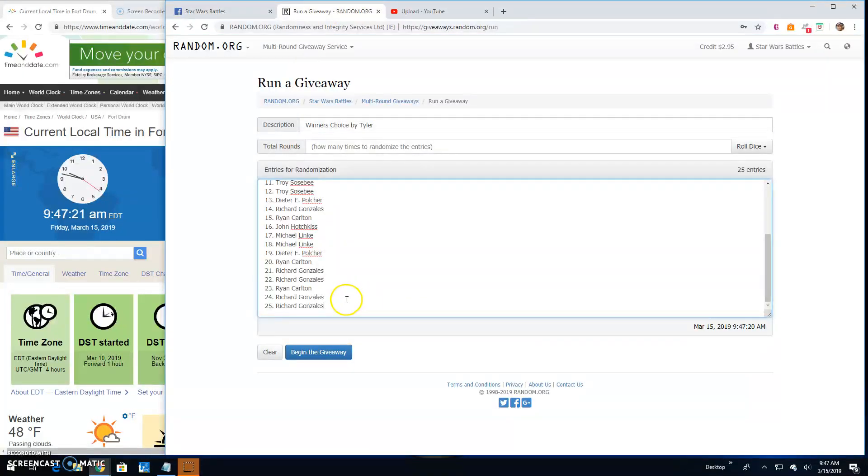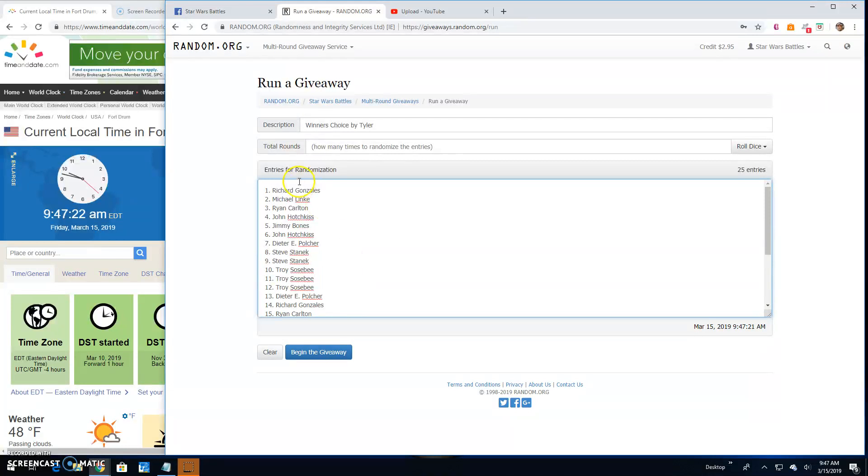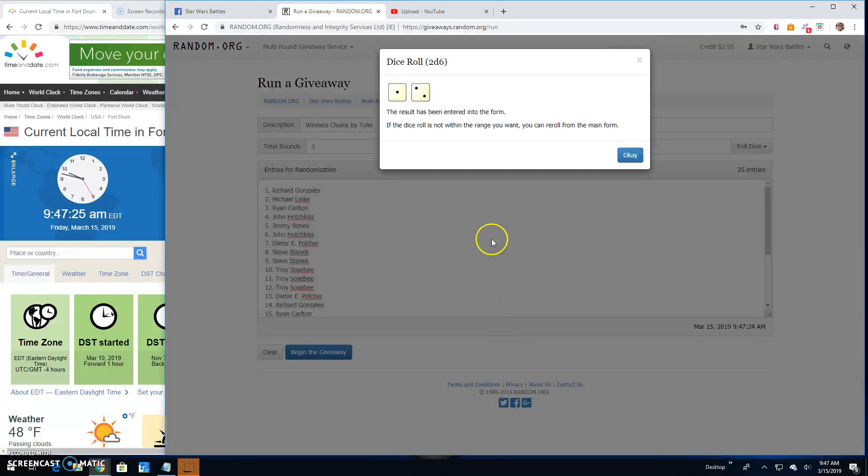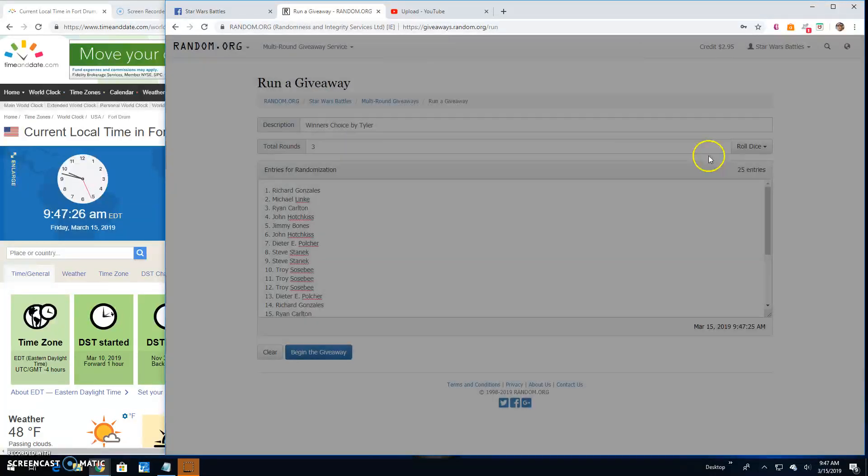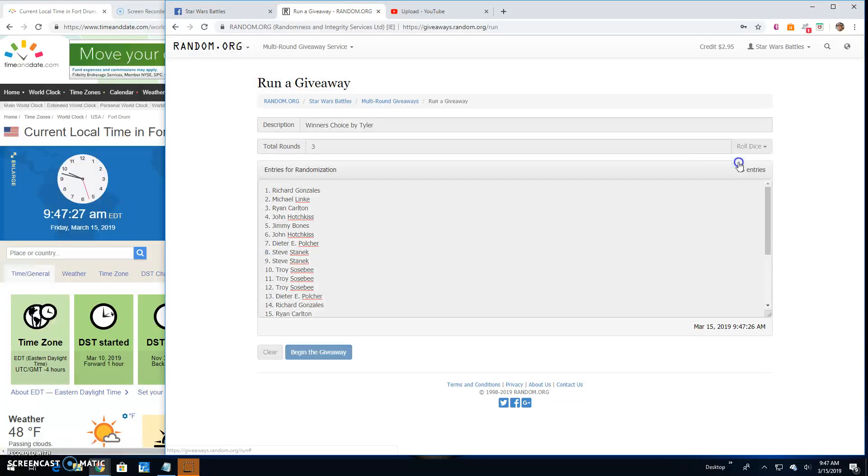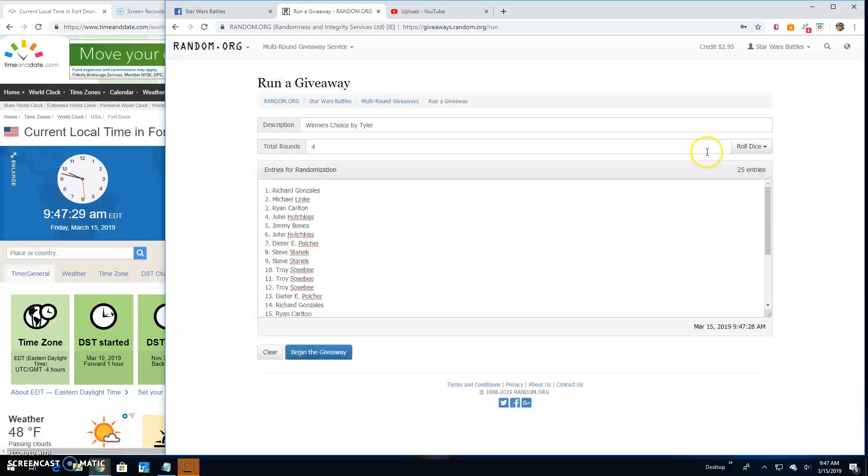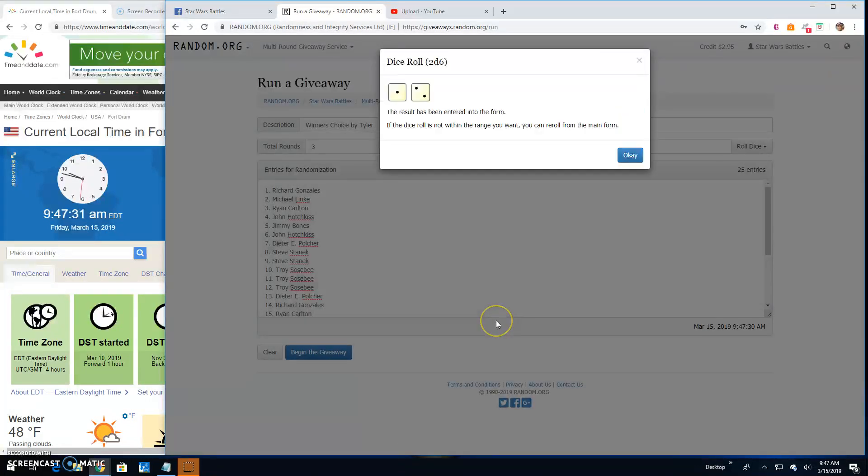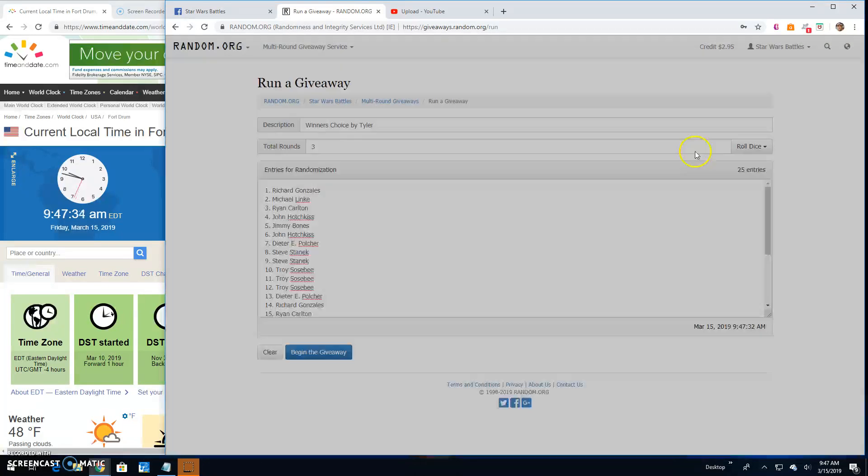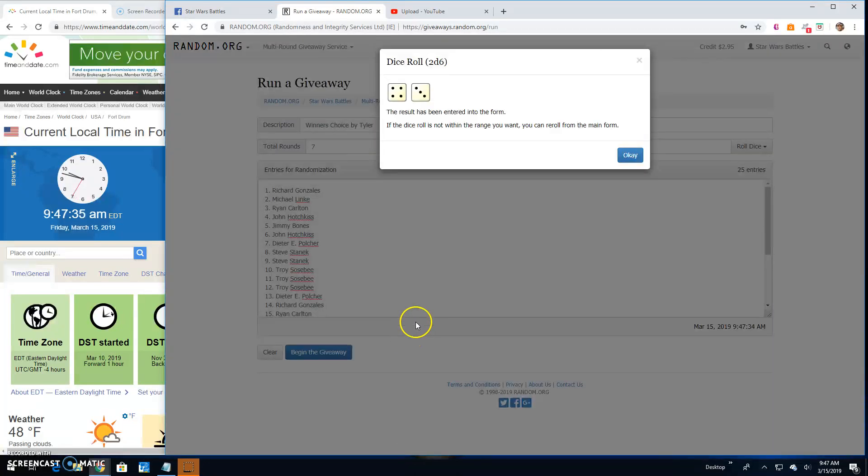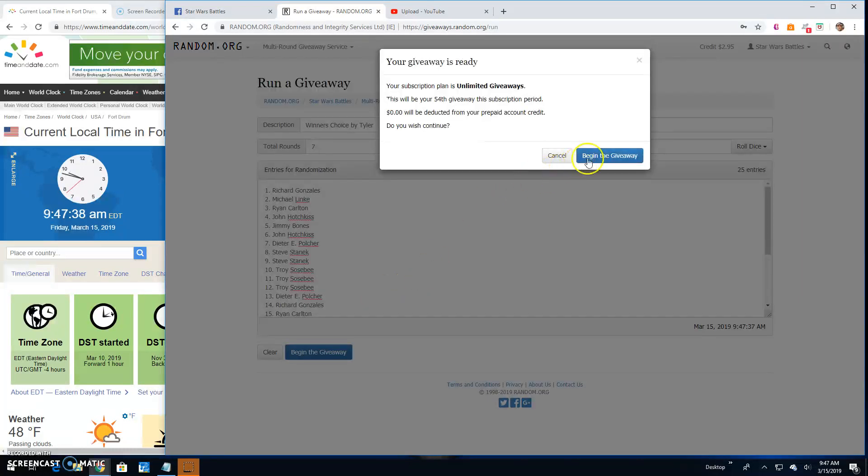There it is. Richard. All the way up to Richard. 25 there. 5 or better on the dice. Getting closer. Whoop. There we go. 7 times. Good luck, guys.